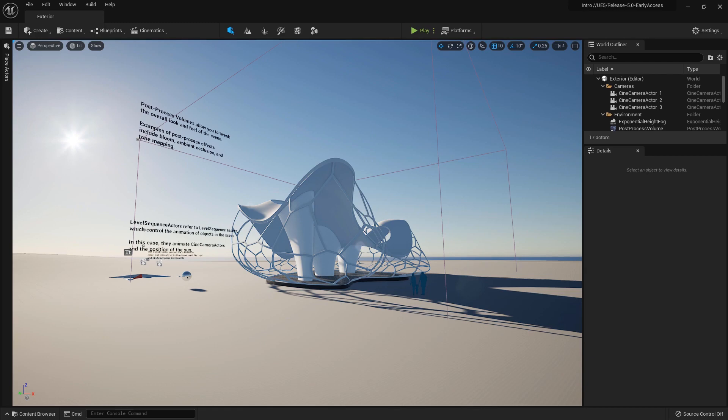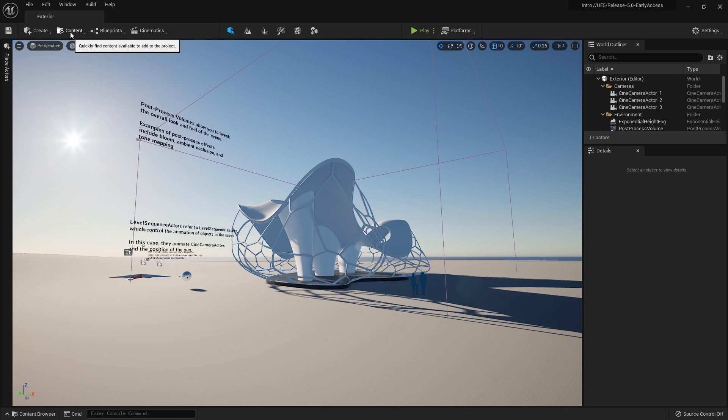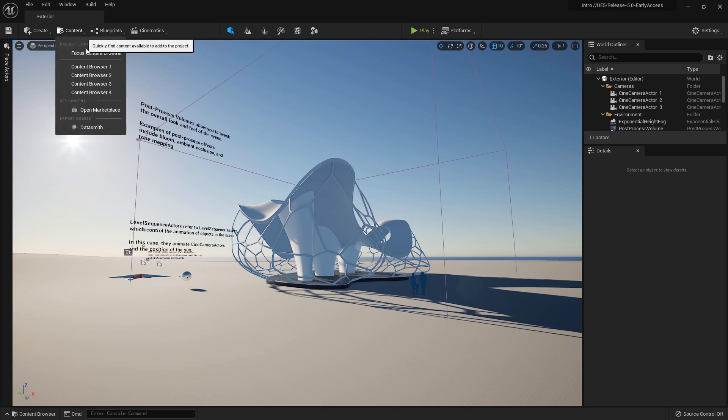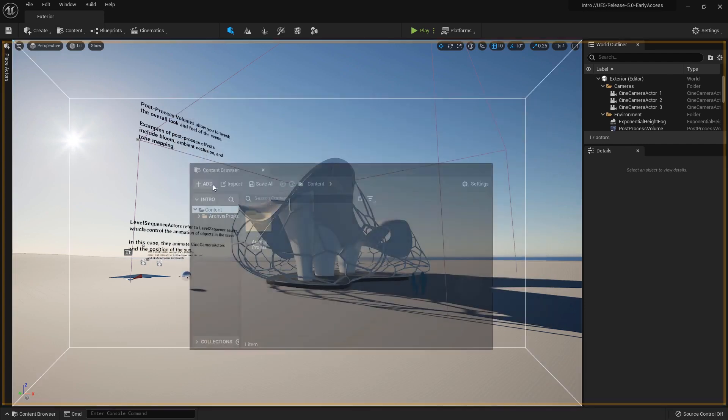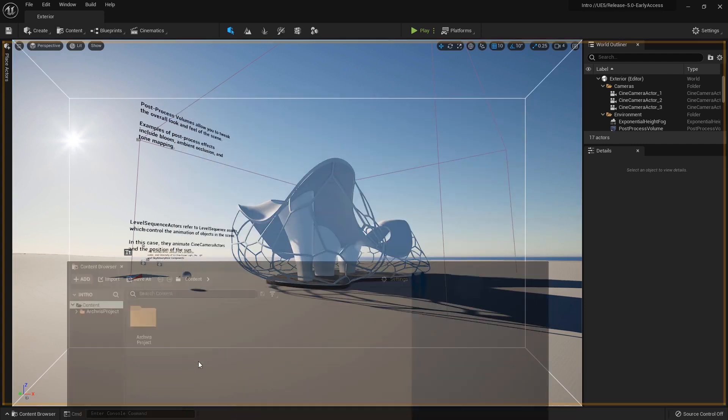In the top left we have access to our content browsers. If we click on the Content button, choose Content Browser 1, it will show up in the middle of our screen.